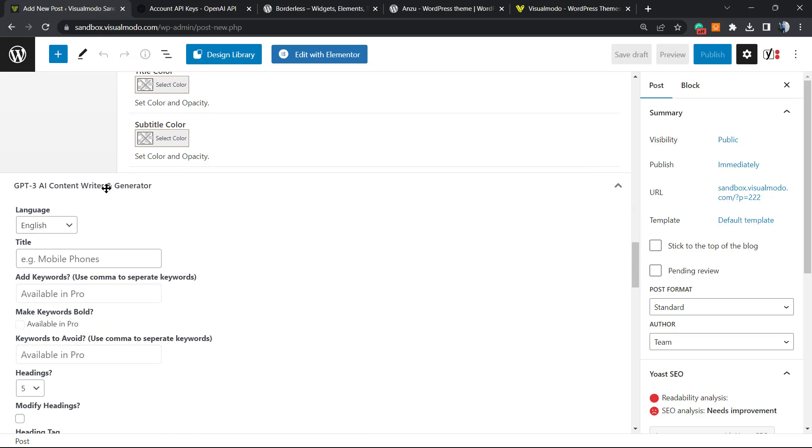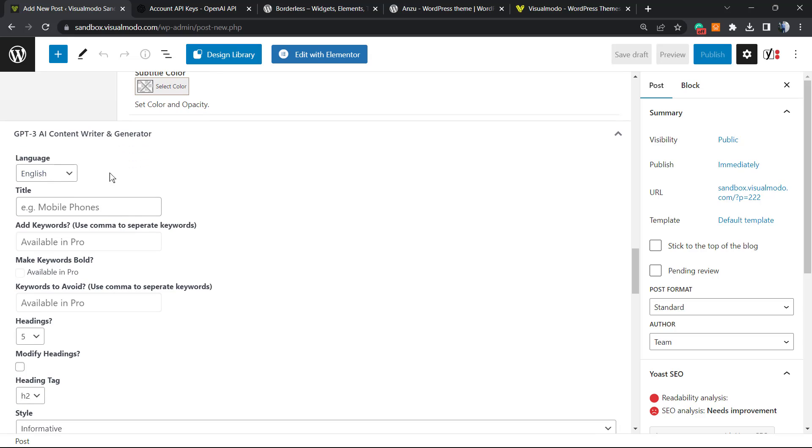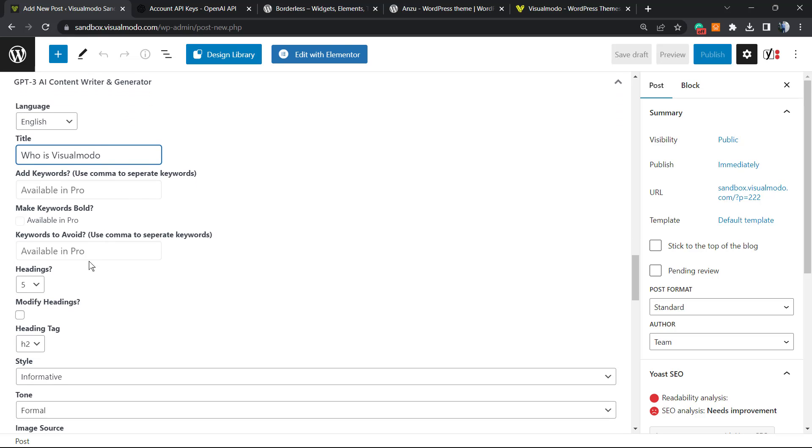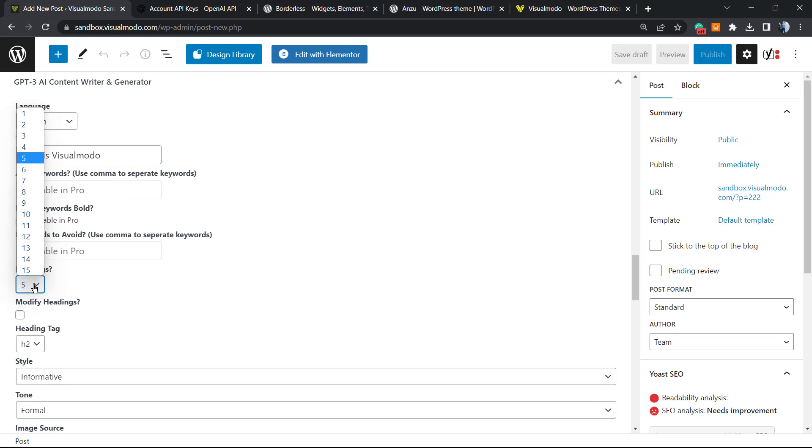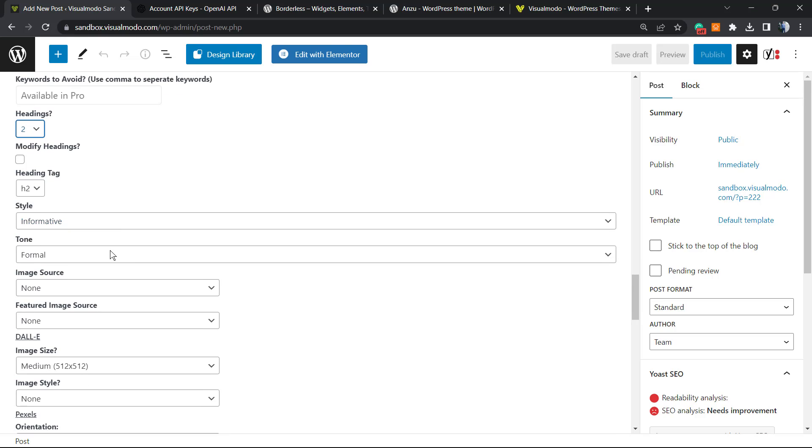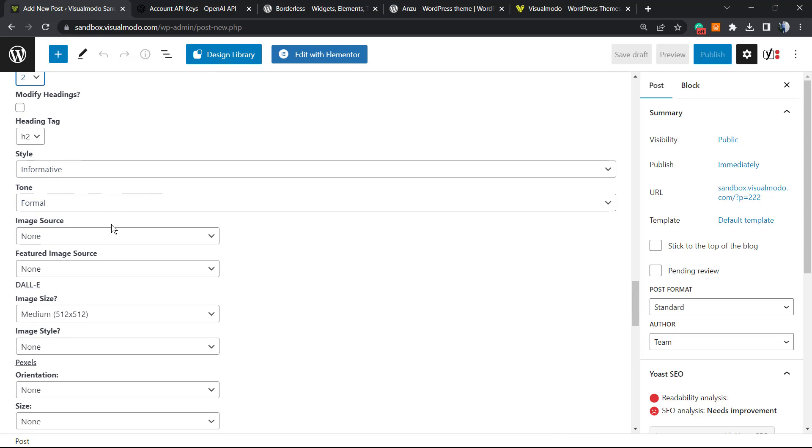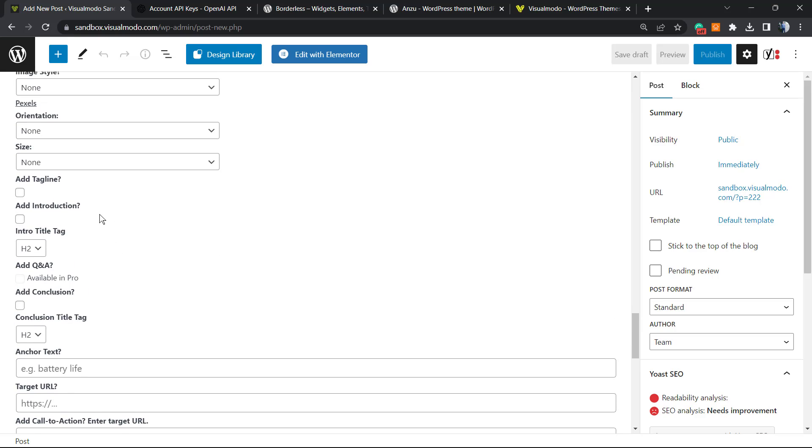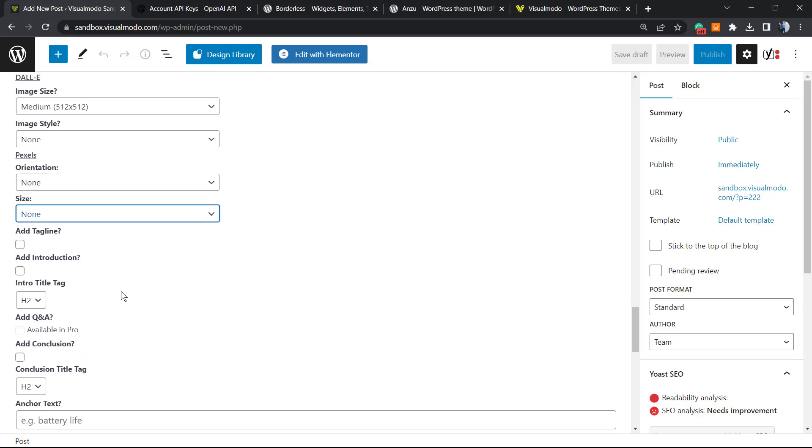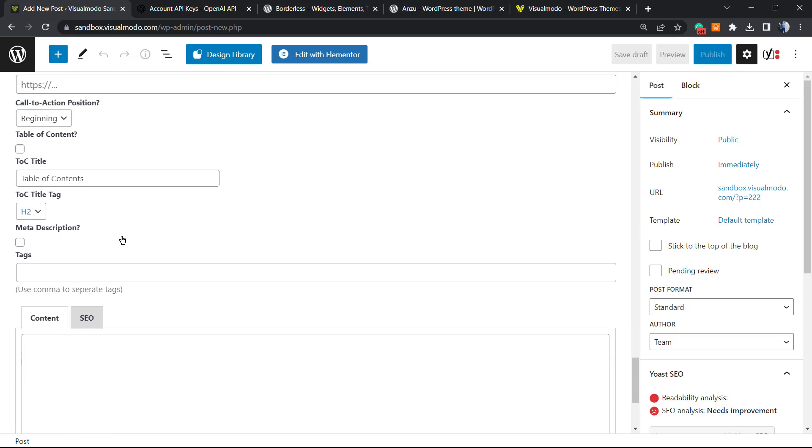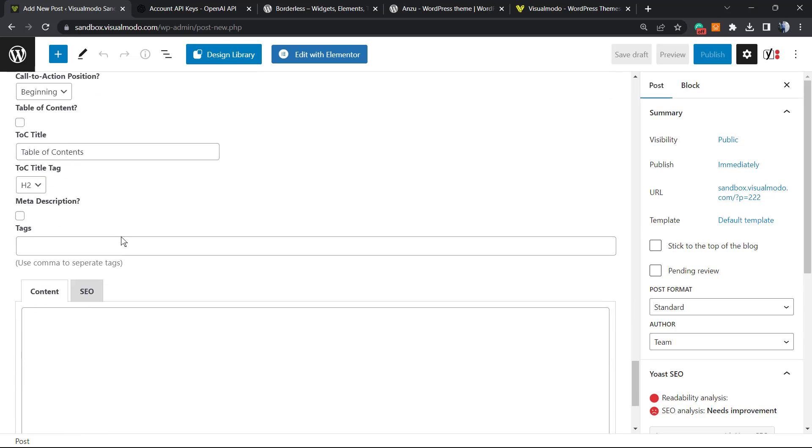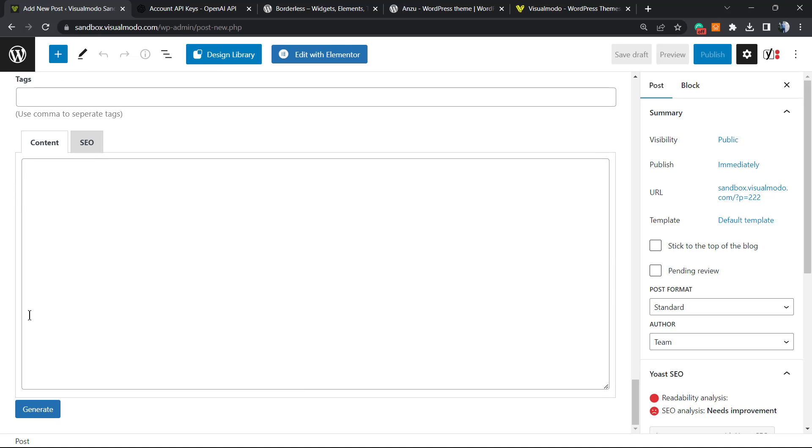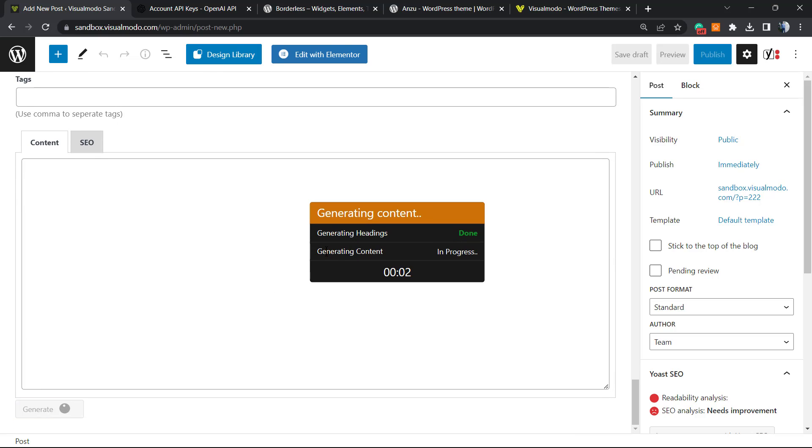Scroll down the page editor until you see this part right here: GPT AI Content Writer. You're going to write in language in English. Type the title. The title of this post is going to be Who is Visual Mode. I would like to have two headings. The tag is going to be H2. I think it's all good right here, but I can choose, for example, the size. We can add tag lines in the case that we want, call-to-actions, URLs. You can preset all the text. But here is where the fun begins. You can click on Generate, generate heading, generate content.